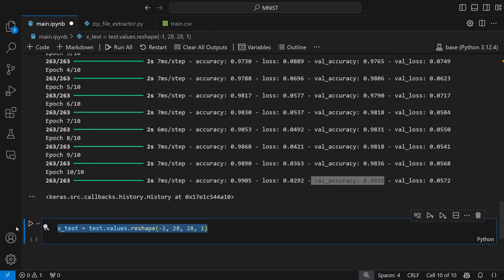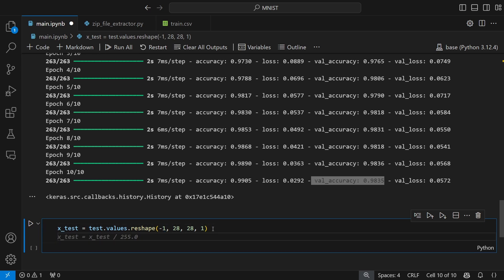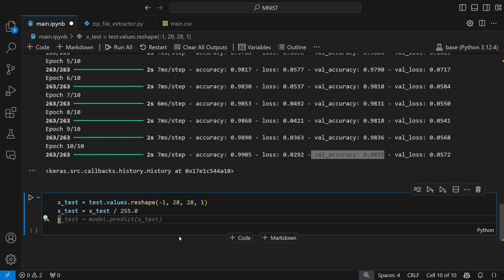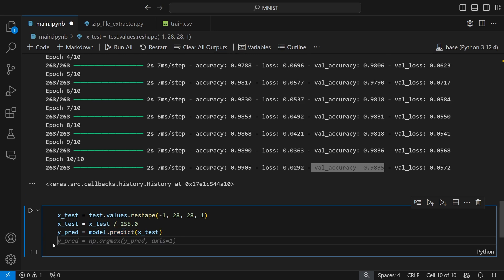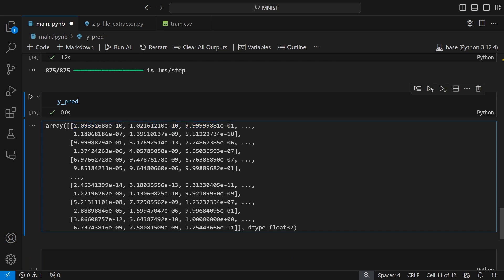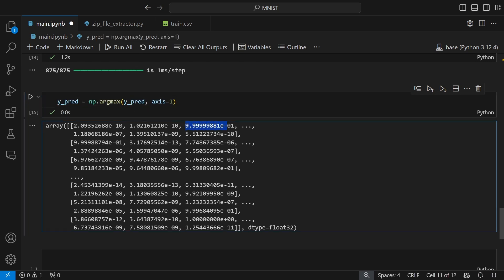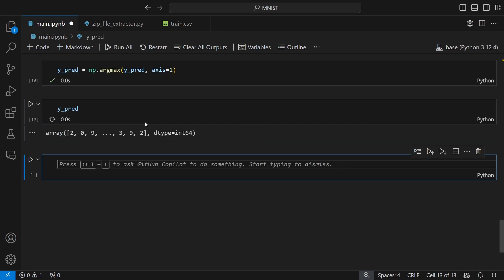Now I use this model to predict the test dataset. I create an x_test variable, store the test values, reshape to (-1, 28, 28, 1), and normalize by dividing by 255. I call model.predict with x_test. The raw predictions give a probability distribution across 10 indices for each image. For example, the first image has a very high probability at index 2, meaning it's predicted as 2. I apply np.argmax to get the index with the highest probability — so y_pred gives us the actual predicted digit for each image.